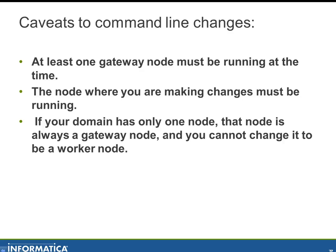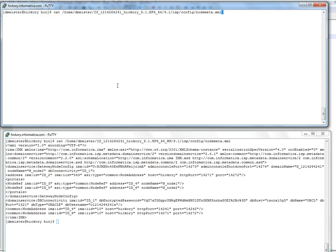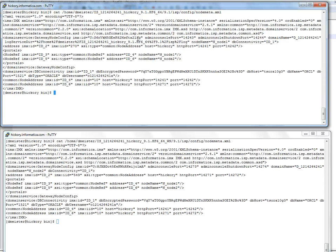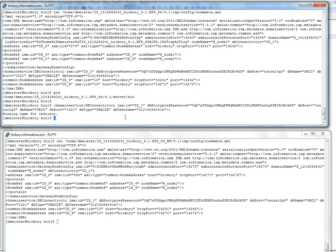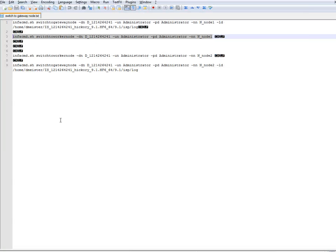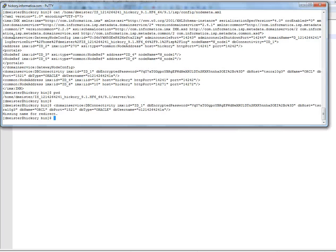Let's run some tests with the commands. The top Putty session is node one — the one we just switched to a gateway node in the administrator. Looking at node_meta.xml again, we can confirm it is a gateway node and we can see the domain connectivity information. We are in the infacmd server bin directory. Now let's change node one back to being a worker node using the command: ./infacmd switch-to-worker-node, with the domain name, username, and password.